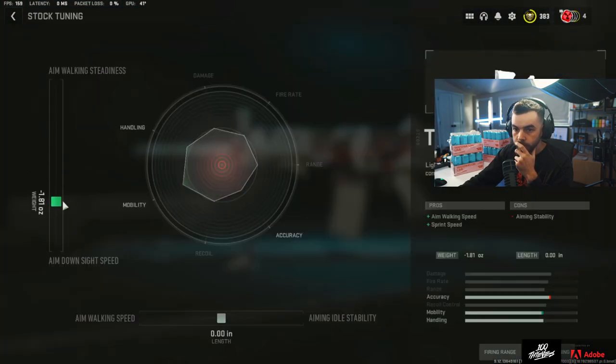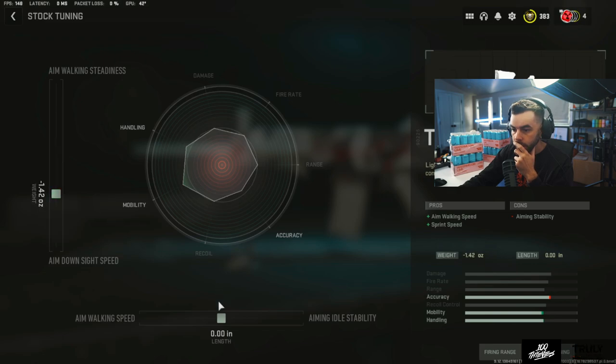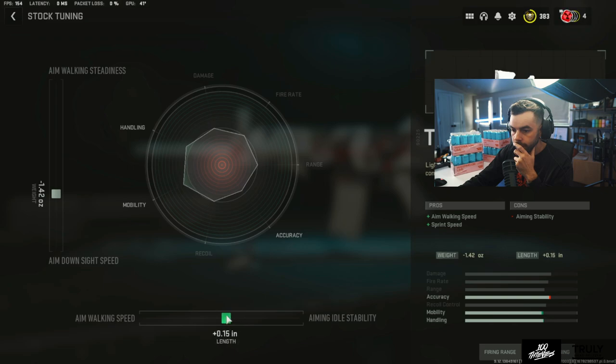Negative what? 1.42, okay. Then plus 1.94 to aiming idle stability. 0.19, 1.94.